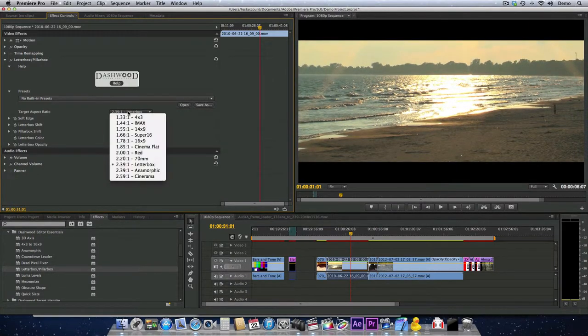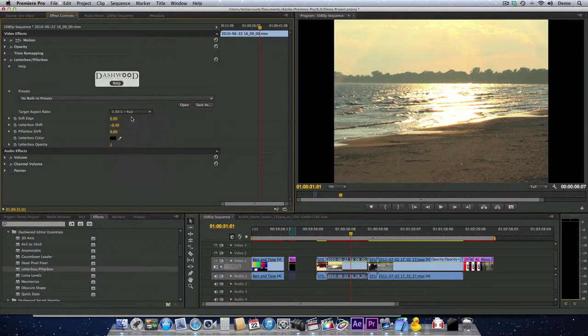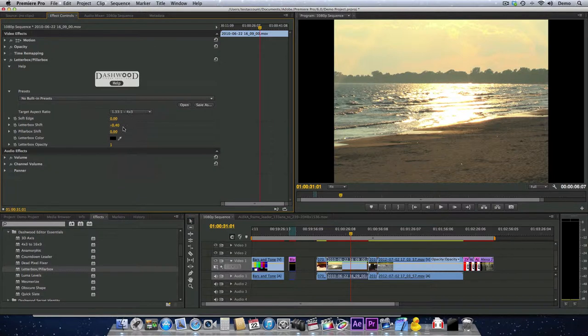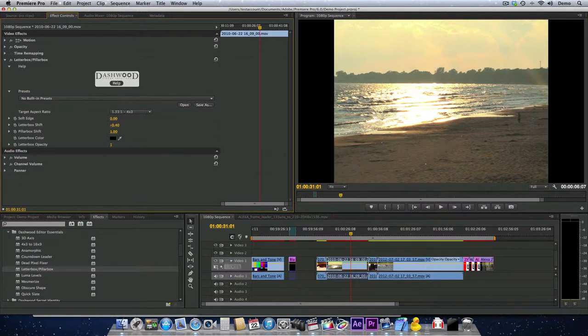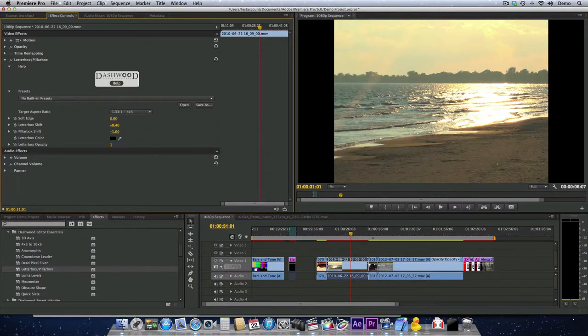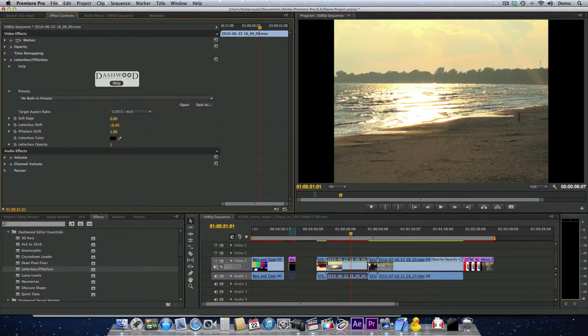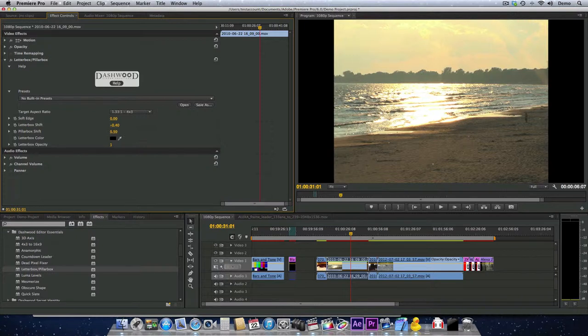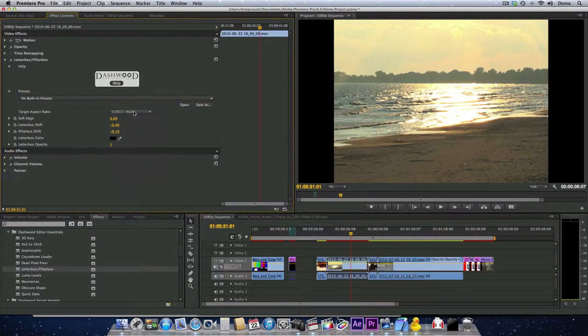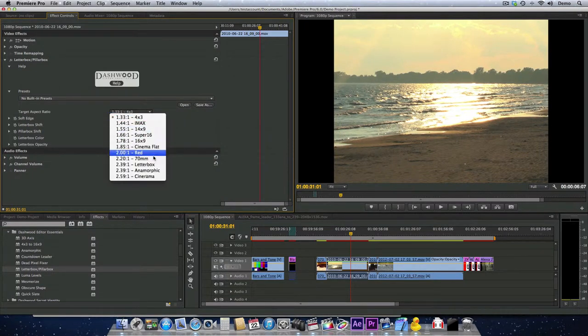And the same holds true if we are Pillarboxing. Then we can use the Pillarbox Shift and move it left and right and recompose. Let me just switch back to 239-1.